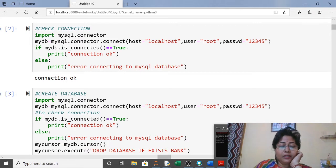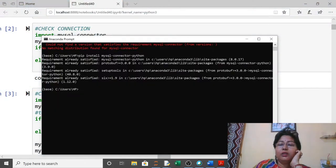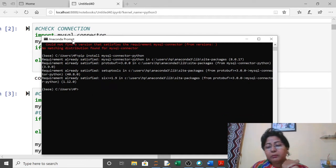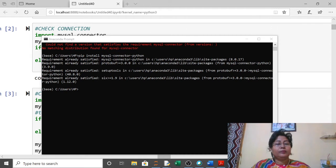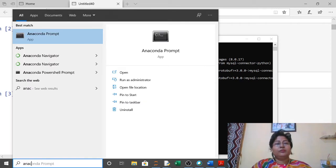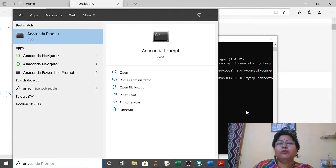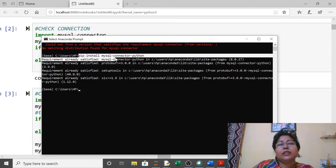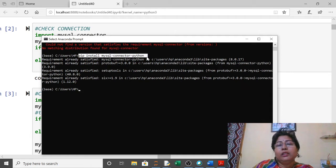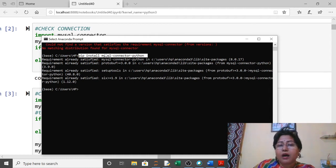Hello everyone. Today we will start with Python MySQL connectivity using Jupyter. For this, you have to install mysql-connector-python. Open Anaconda Prompt and type 'pip install mysql-connector-python'. When you execute this command, if it is already installed you will see a message; otherwise it will install it.